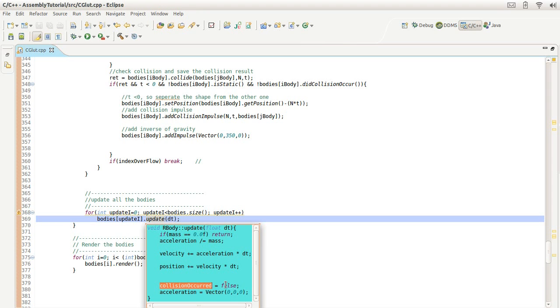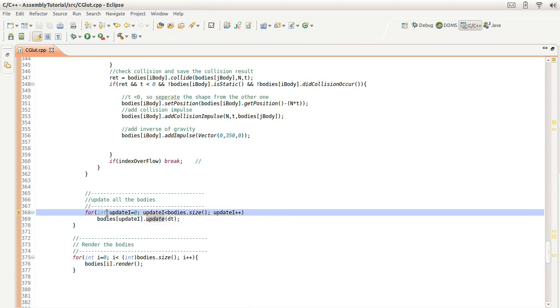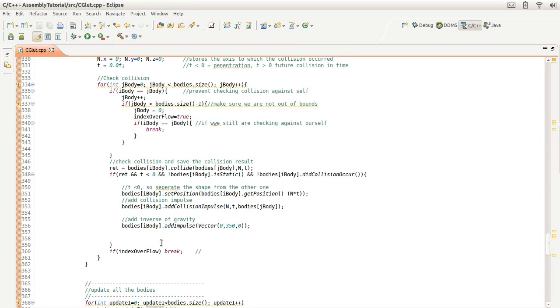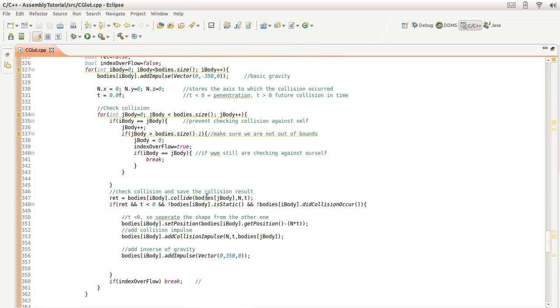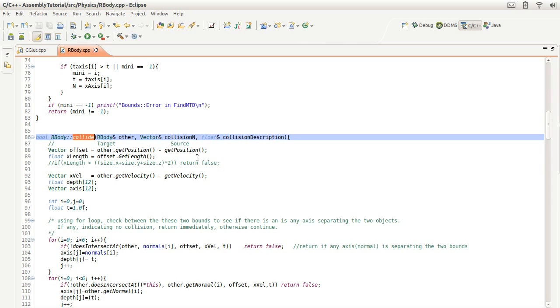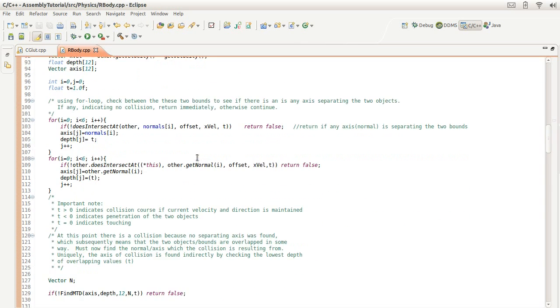And then finally, we render the object. I'm sure many of you are interested to see what this collision method looks like, and that's what we're going to talk about now.